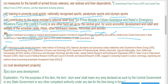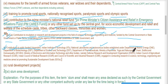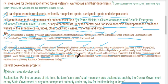Contribution to public funded universities, IITs, national laboratories, and autonomous bodies set up by the Department of Atomic Energy, Department of Biotechnology, Department of Science and Technology, Department of Pharmaceuticals, Department of Health, AYUSH (Ayurveda, Yoga, Unani, Siddha, and Homoeopathy), Ministry of Electronics and Information Technology, and other bodies namely Defence Research and Development Organisation, Indian Council of Agriculture Research, Indian Council of Medical Research, and Council of Scientific and Industrial Research, engaged in conducting research in science, technology, engineering, and medicine aimed at promoting sustainable development goals.